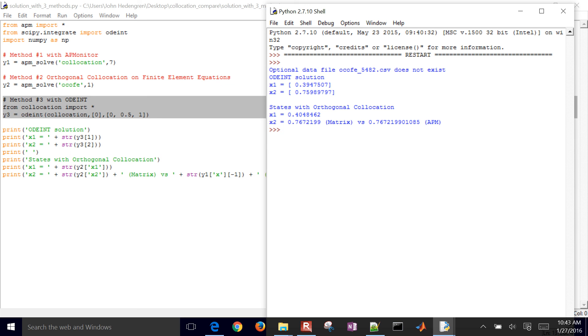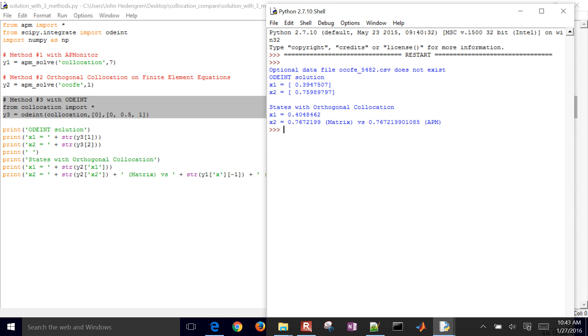Odeint, the final solution was 0.7599, and with orthogonal collocation using, not really a matrix, but that is the second method, gave us 0.7672, and also AP Monitor that did the collocation equations for us, that came up with essentially the same answer there.